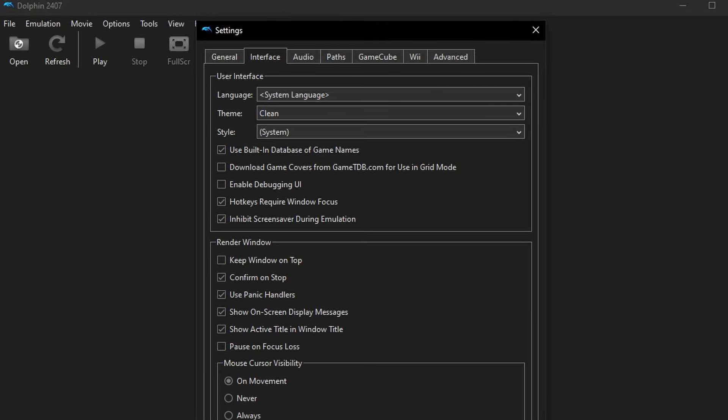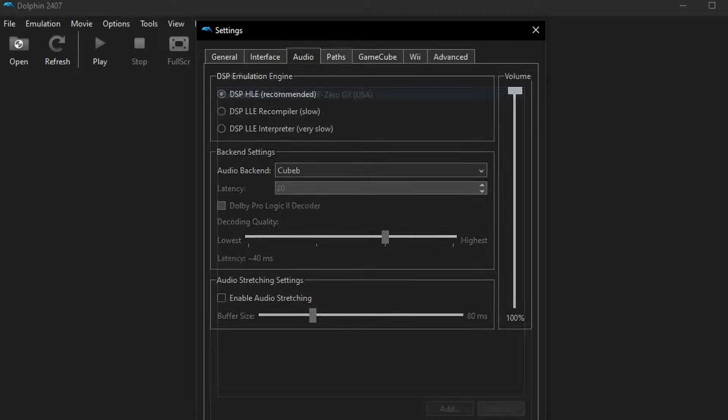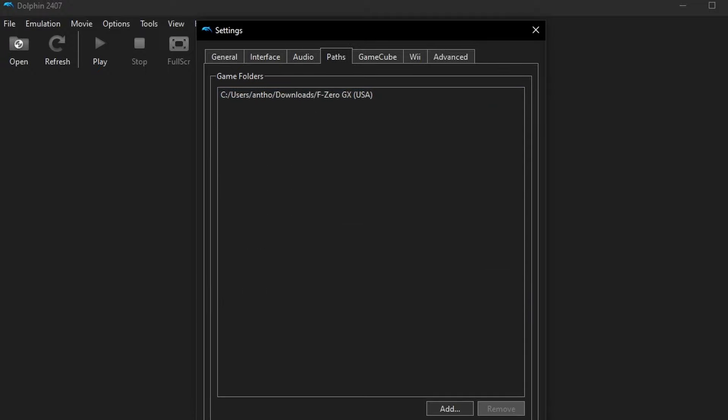So the first thing, if we go into general settings, you're going to see general interface, audio paths, GameCube Wii, and advanced. These are going to be all of the different options. And for the most part, everything here is going to be exactly as you want to leave it. I really don't recommend touching anything in any of these options whatsoever.